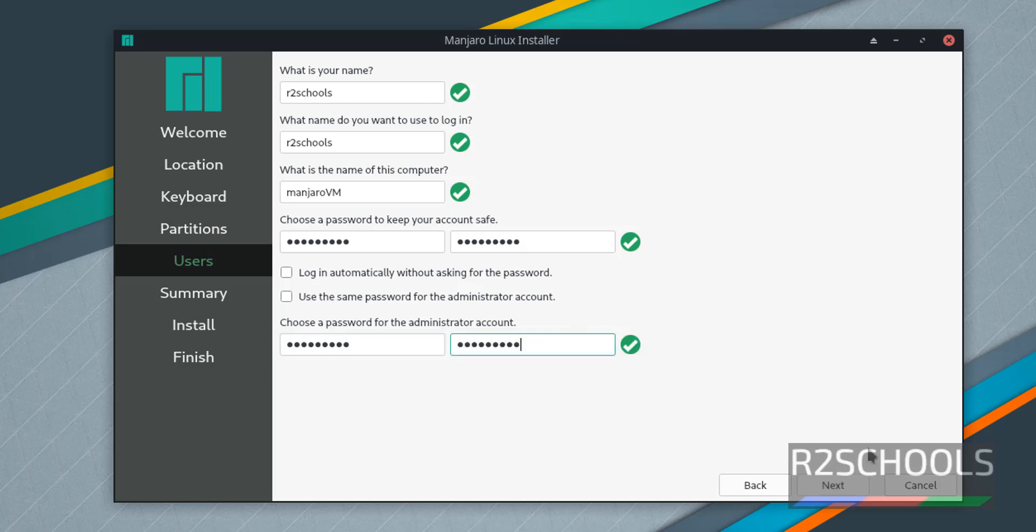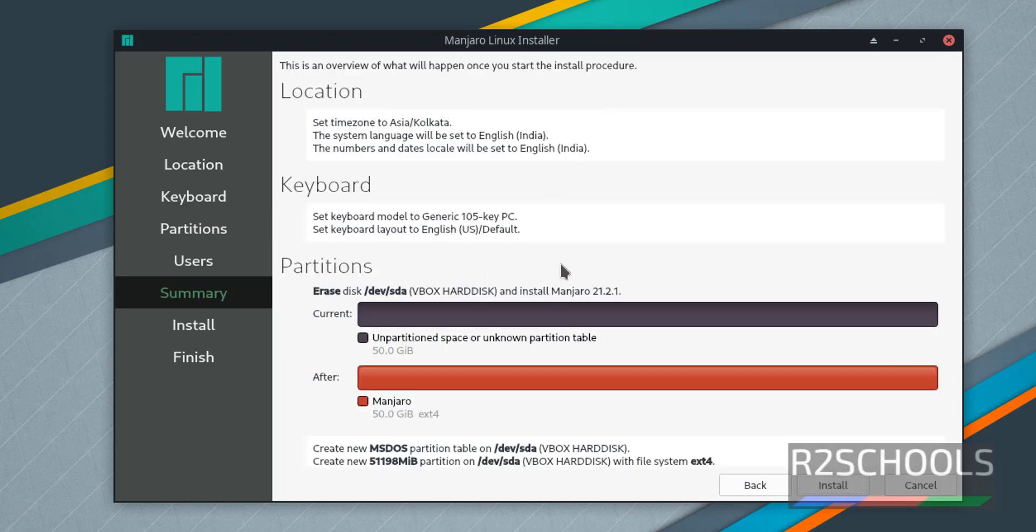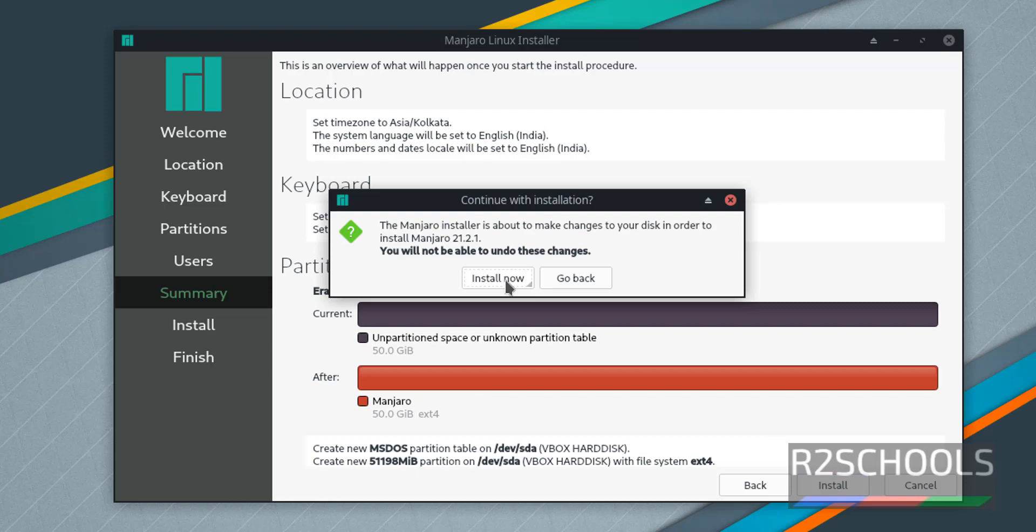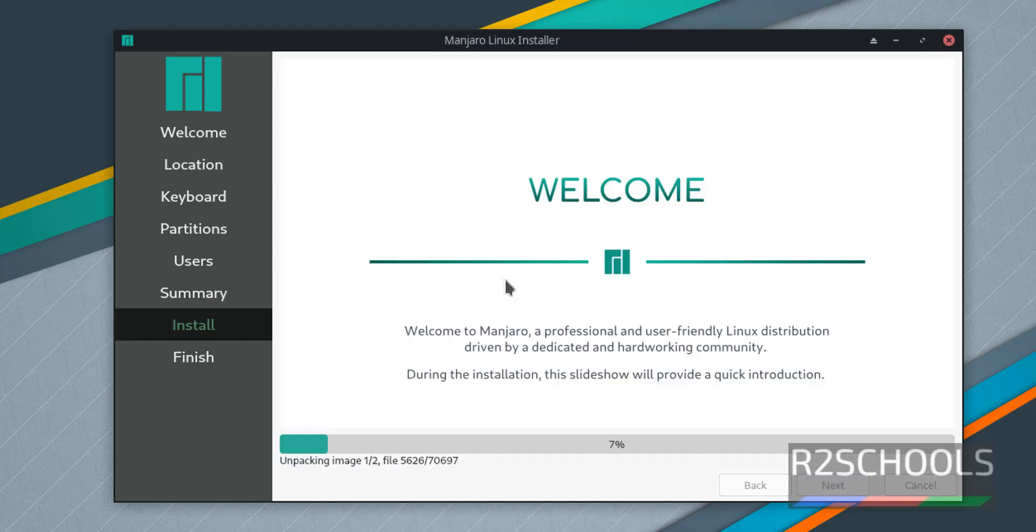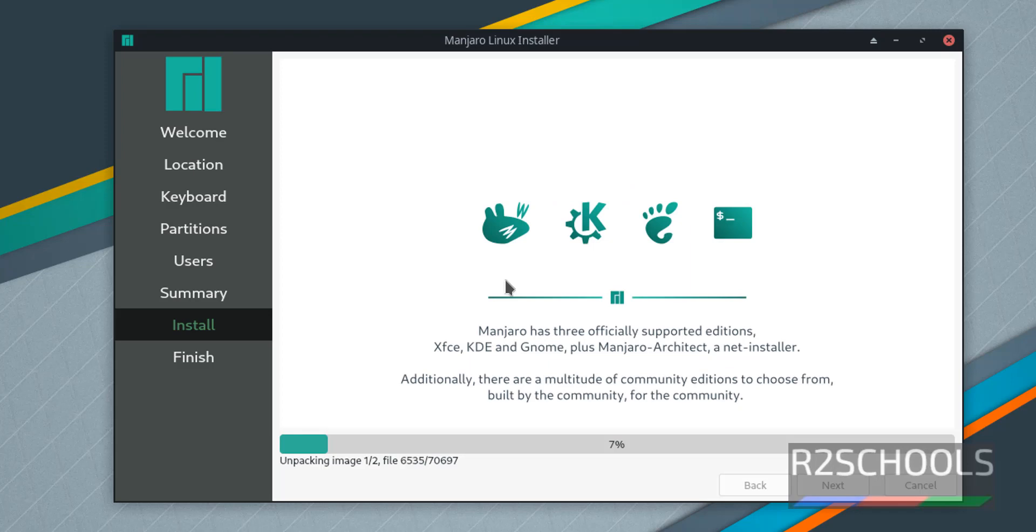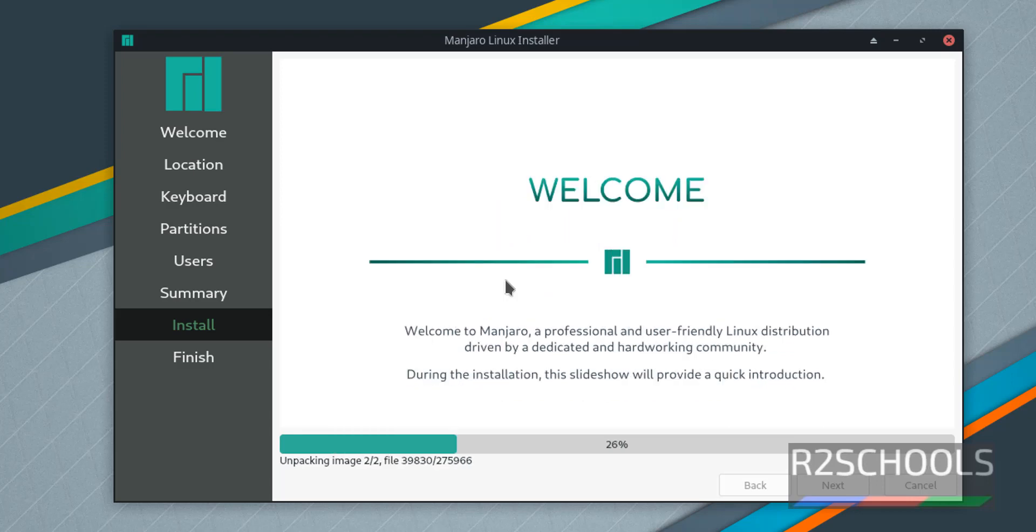Then click on Next. These are the overview of the settings. Then click on Install. Again click on Install Now. I am pausing this until installation completes.